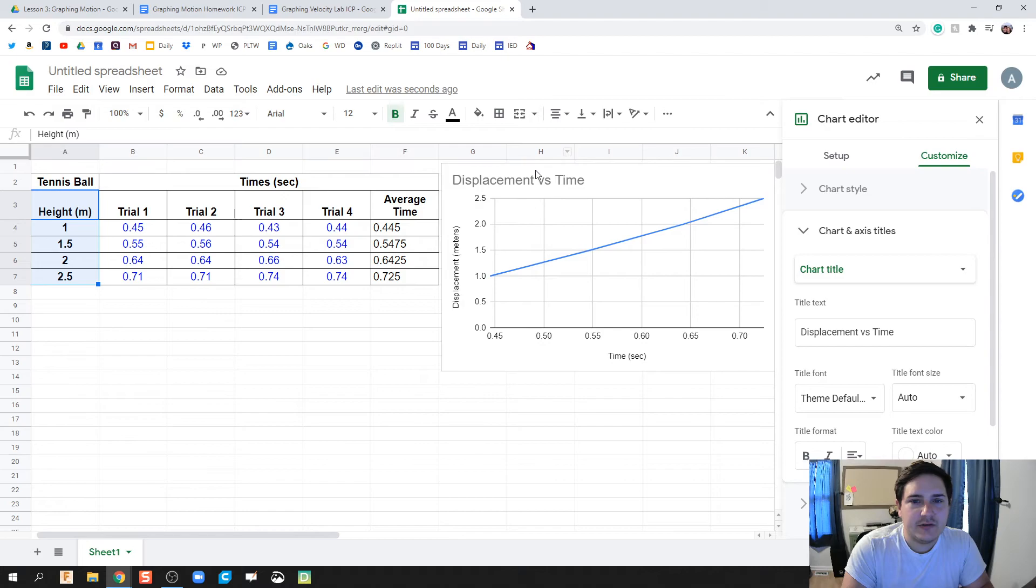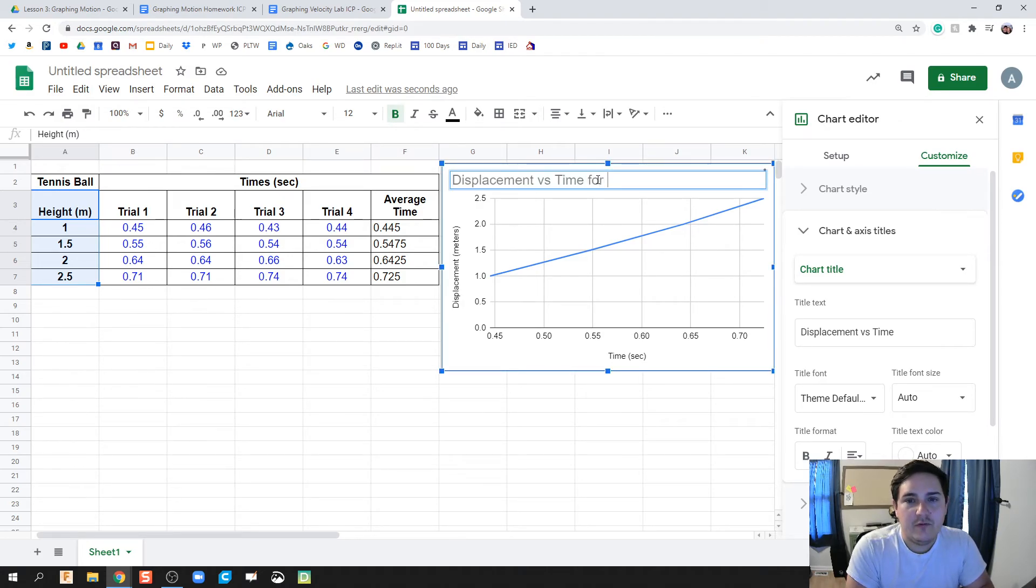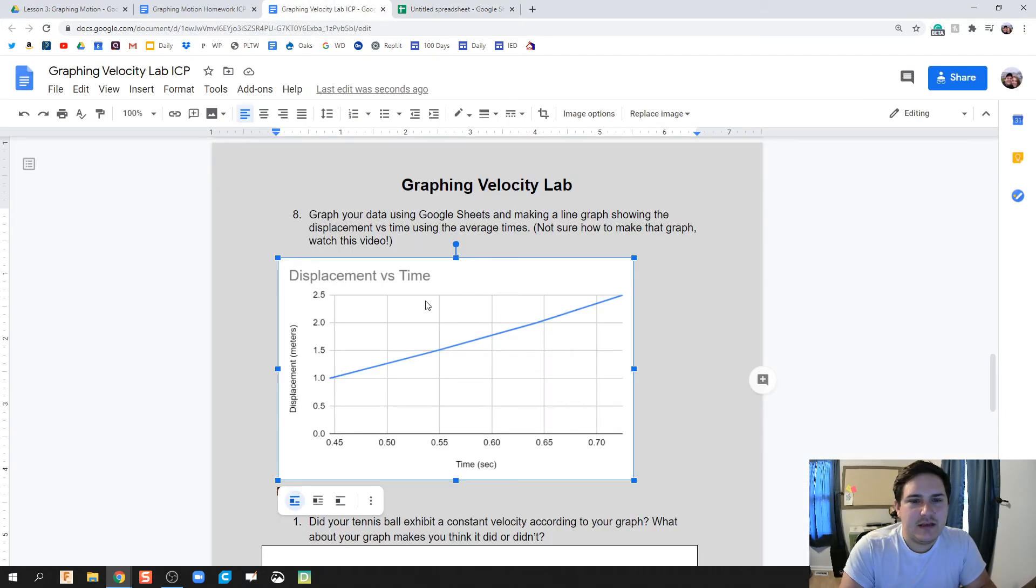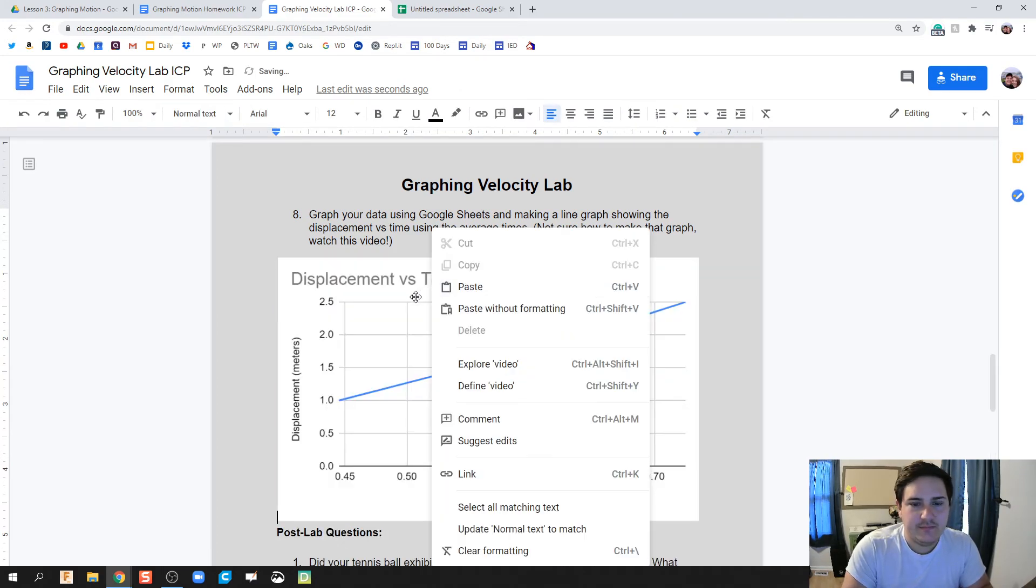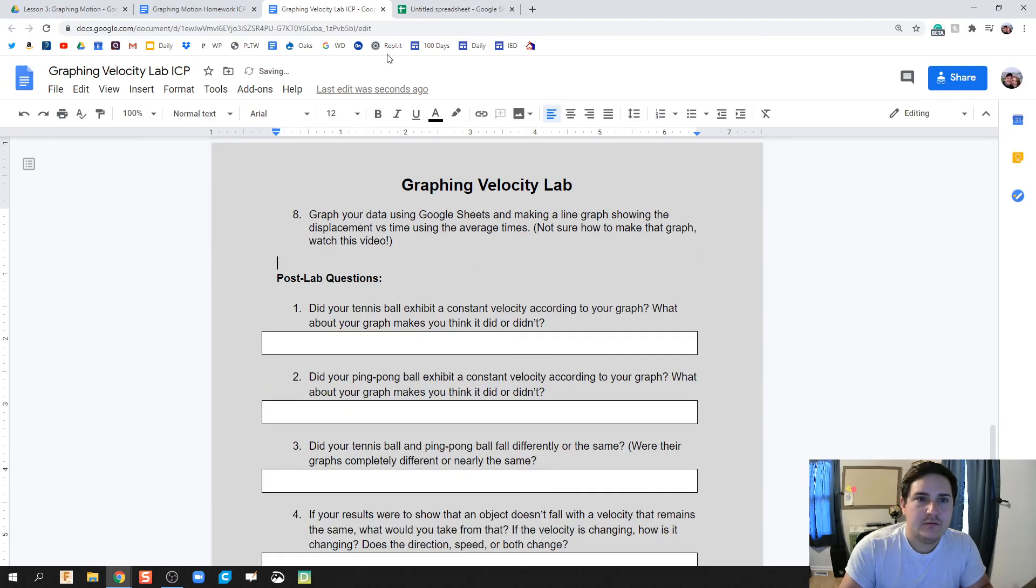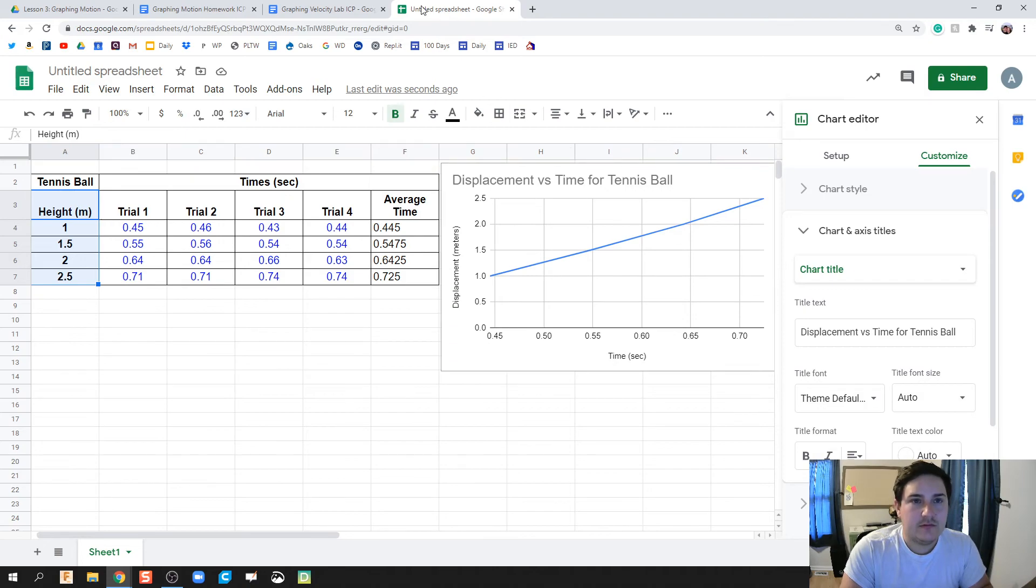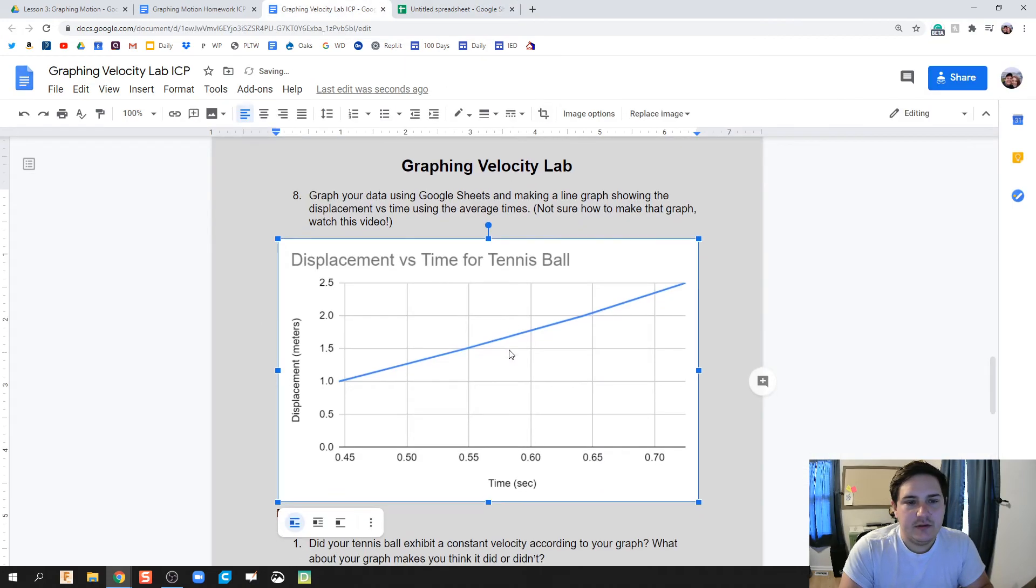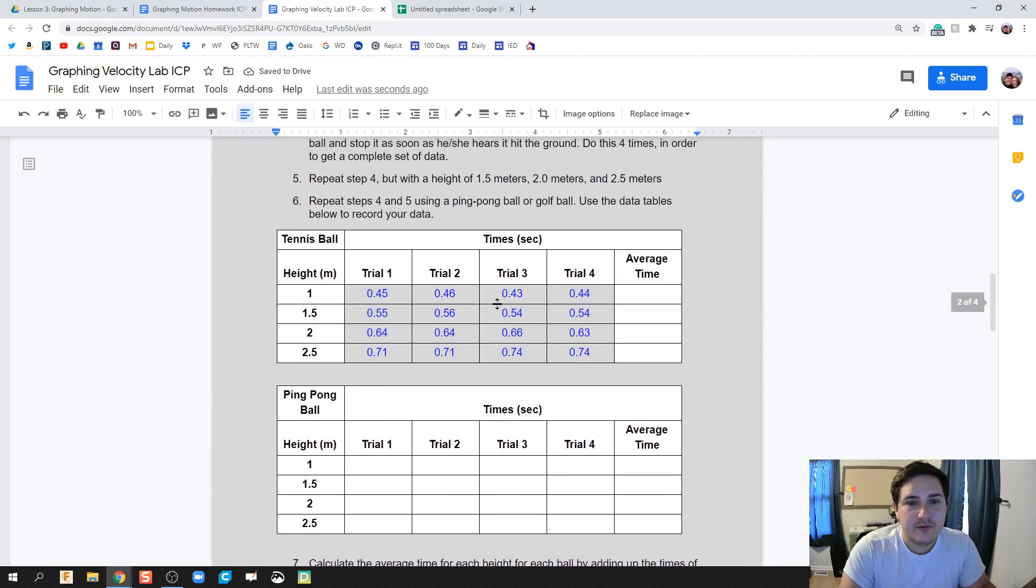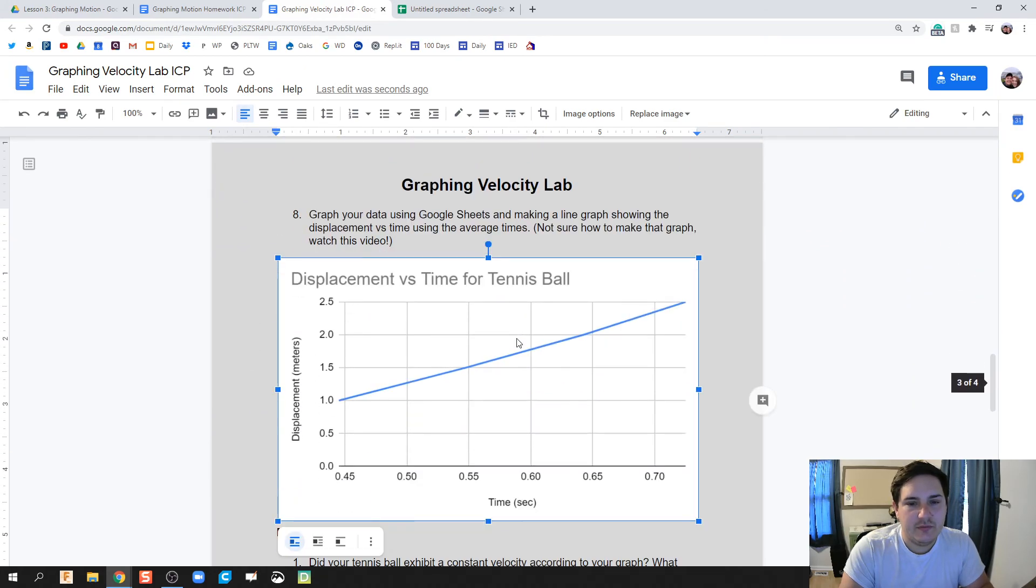So what we should do, actually, in this Displacement vs. Time Title, we're going to say For Tennis Ball. And if this is a live link update, actually, it's not going to have to paste that in there again. Let's go back. Let's copy this again. Control-C. And paste that back in there. So you should have a graph for your tennis ball and a graph for your ping pong ball.